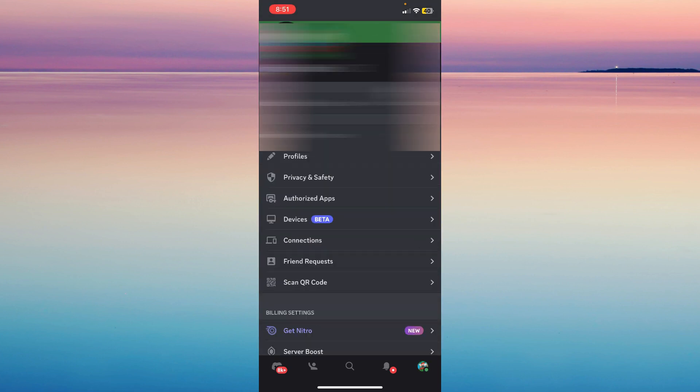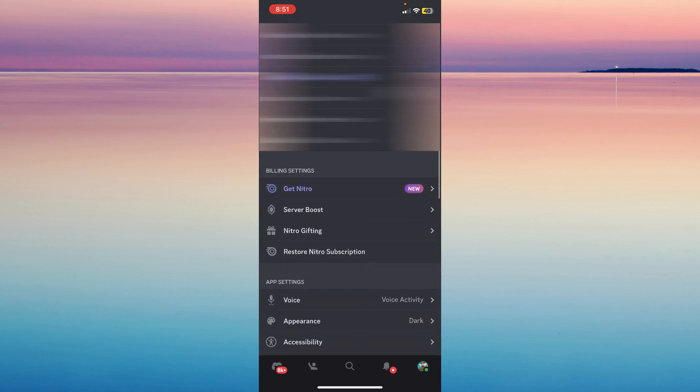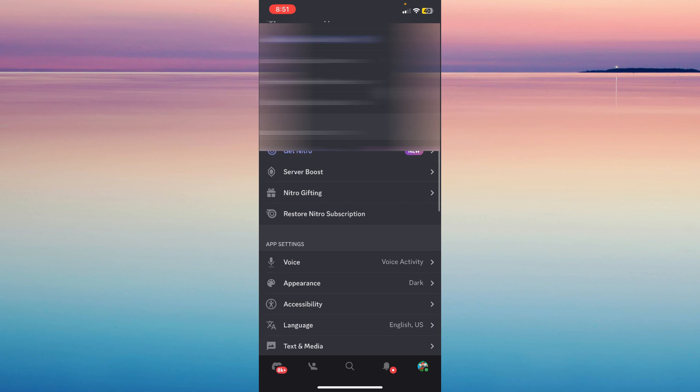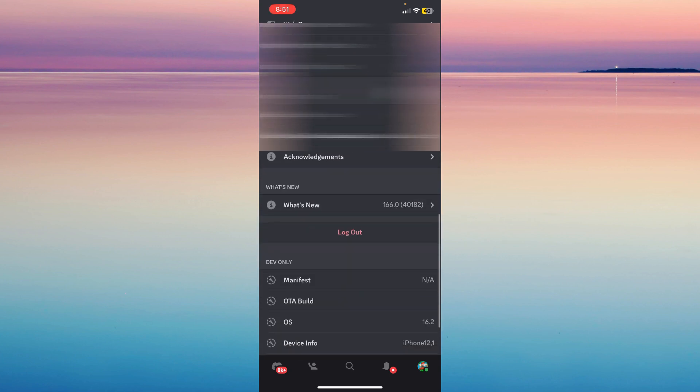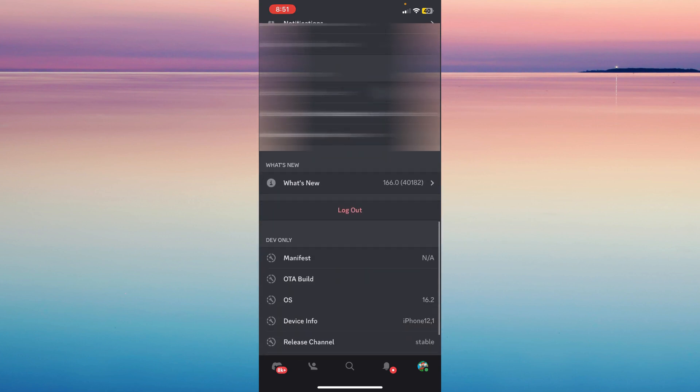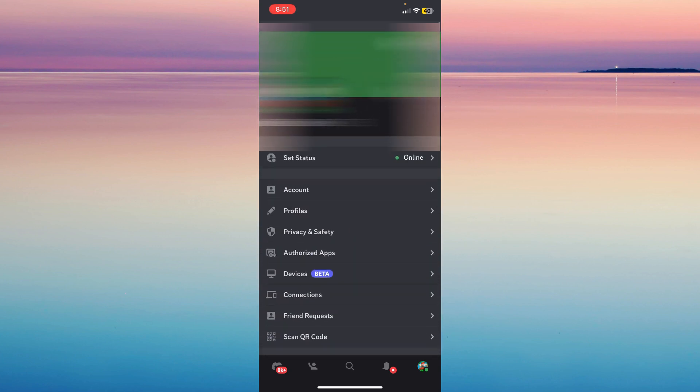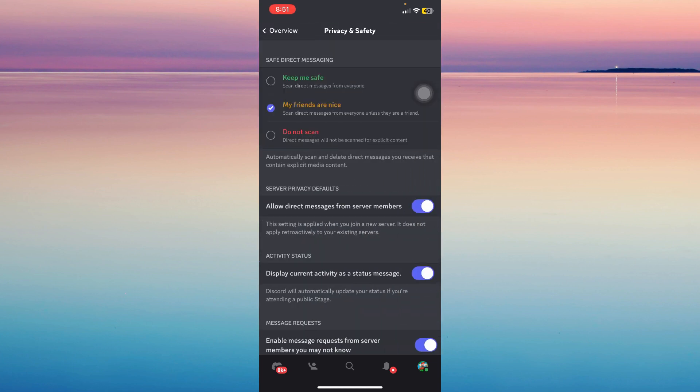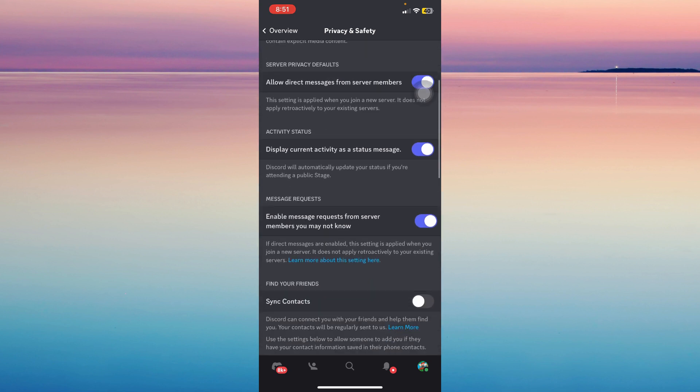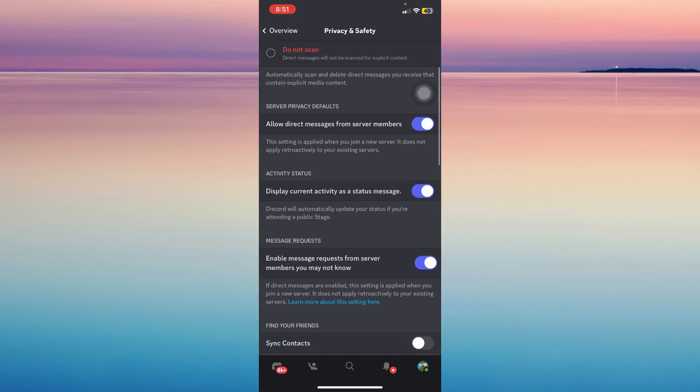Go to Privacy and Safety and then scroll down. Make sure Activity Status, Display Current Activity as Status Message is turned on.